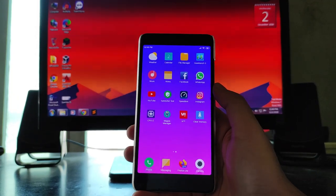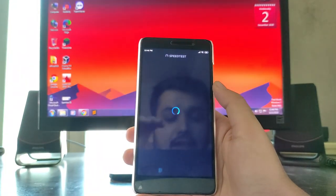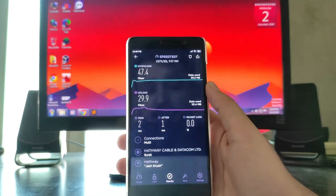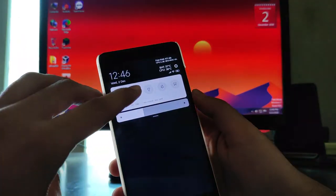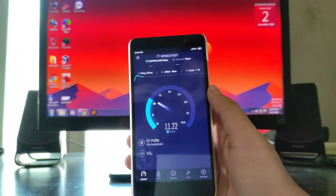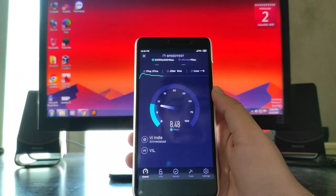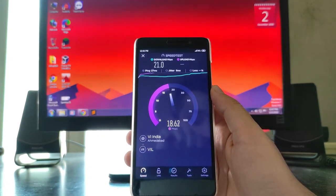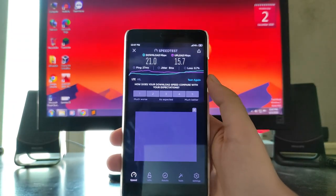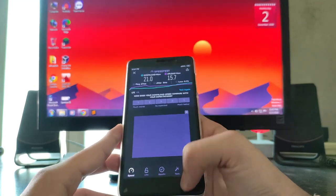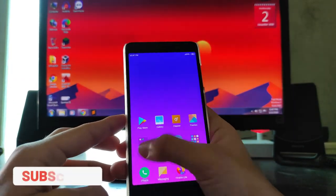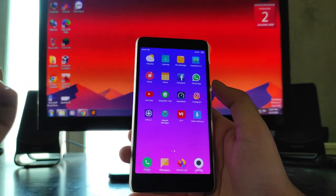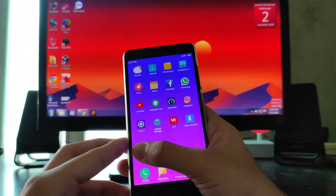The Wi-Fi speed test results: download is 47.4 Mbps and upload is 29.9 Mbps. On mobile data, the 4G speed test got 21 Mbps download and 15.7 Mbps upload on the 4G VoLTE Vi SIM — that's impressive. As for the second SIM (Airtel), I assume it is most probably not working.